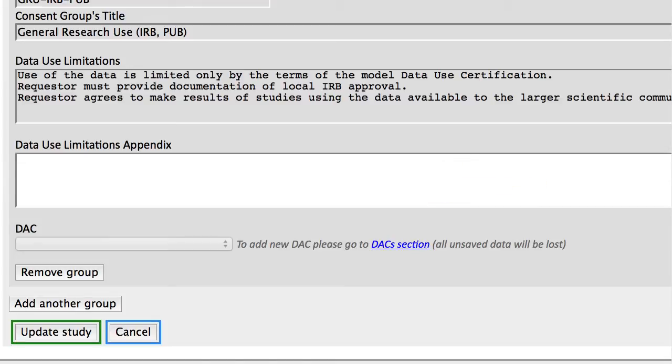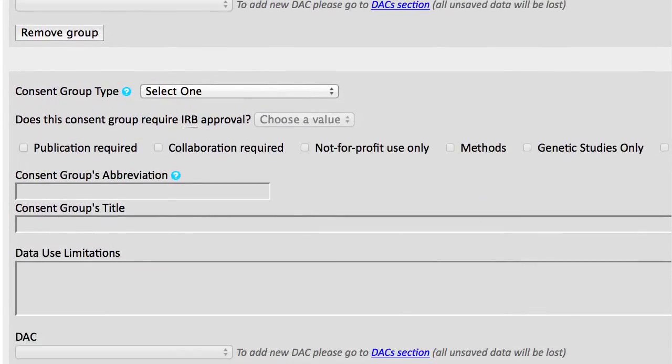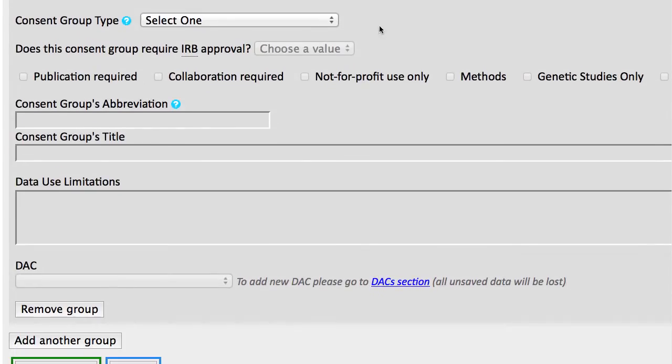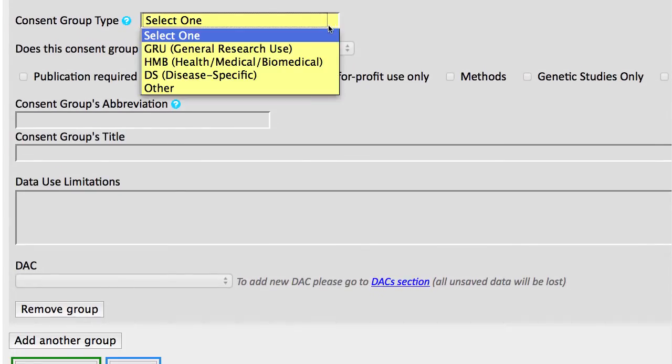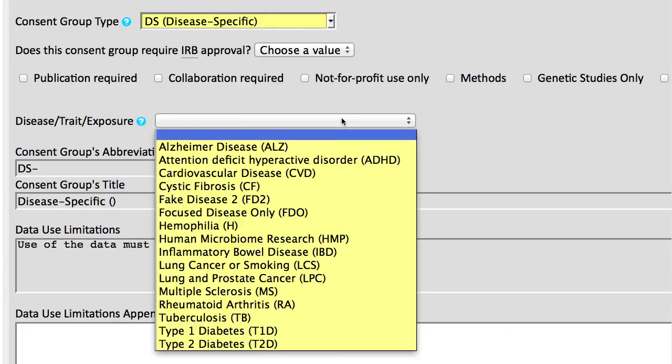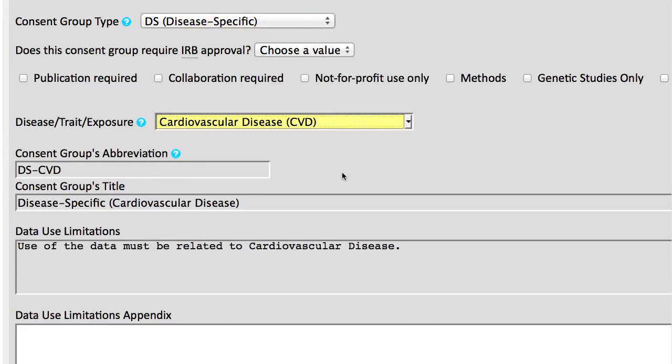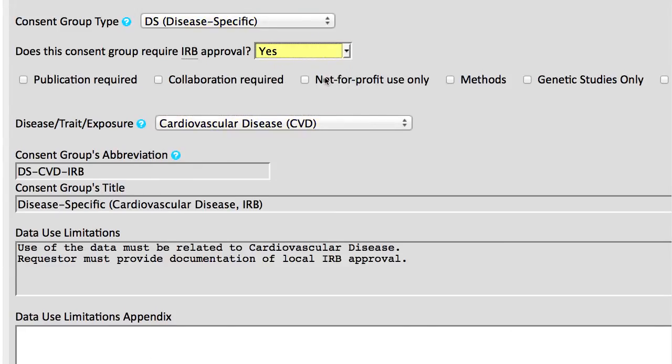You can add any number of consent groups by clicking Add Another Group. I'll select the disease-specific type. The only difference here is that I need to pick a disease from this menu. I will say Yes for IRB approval.